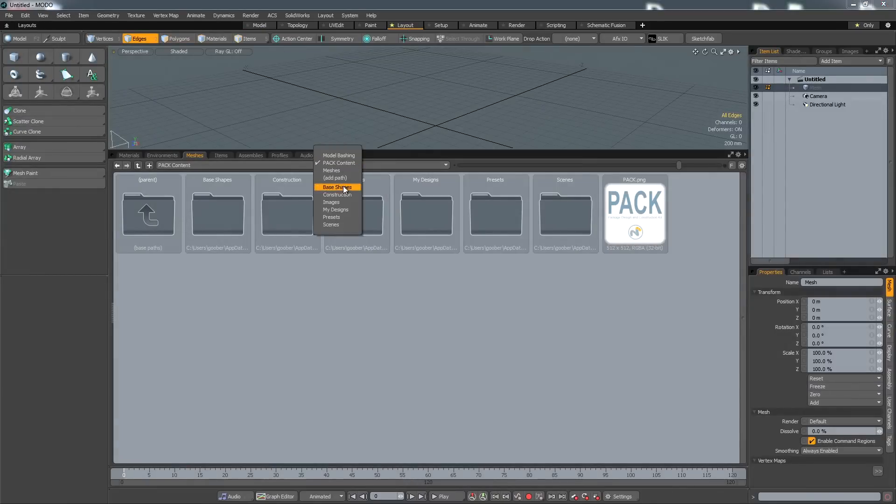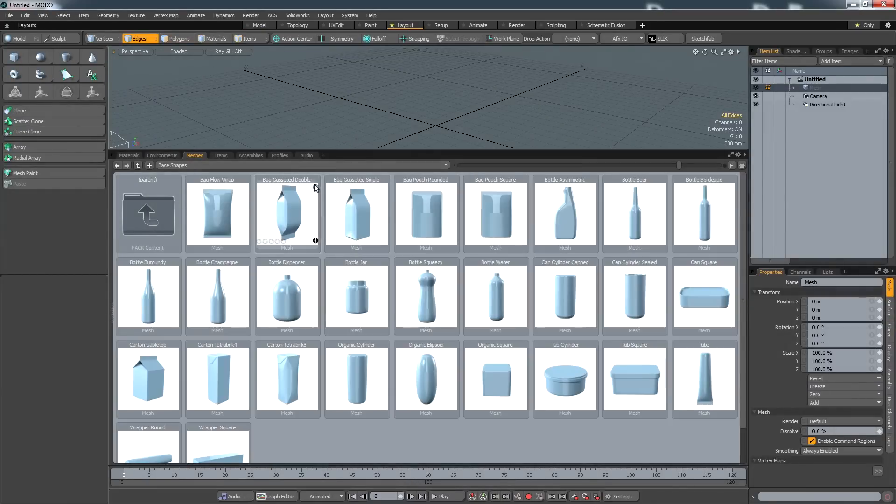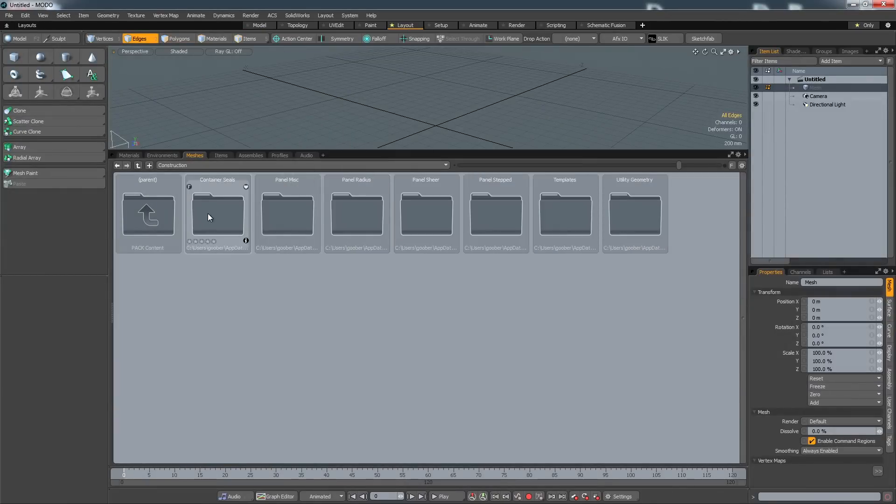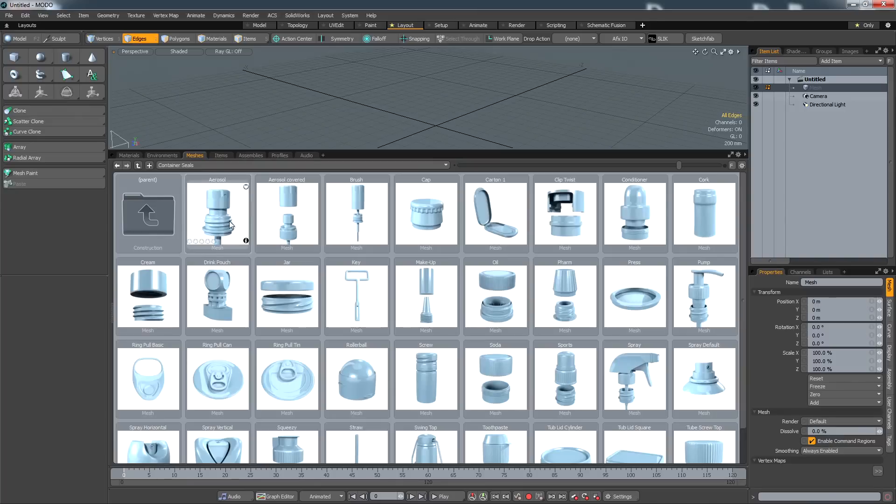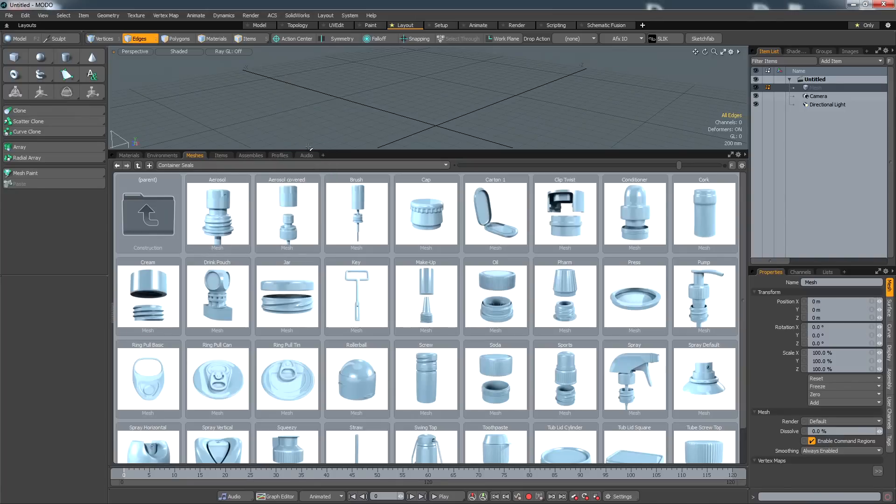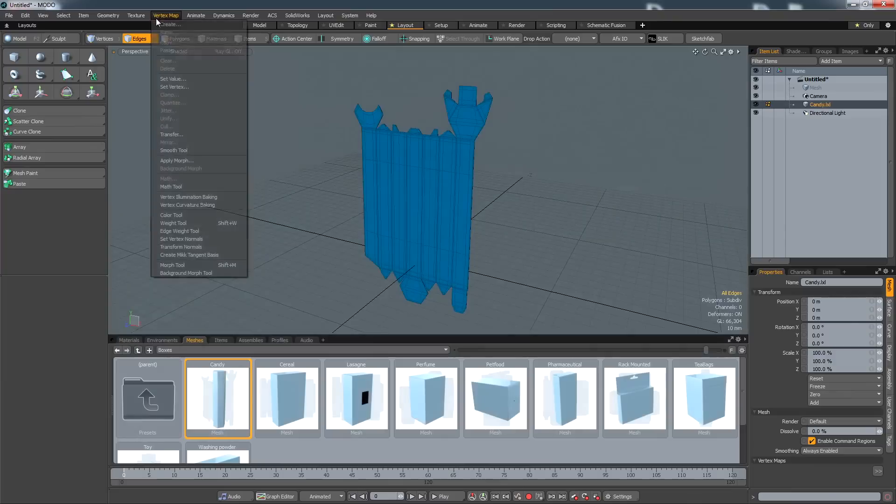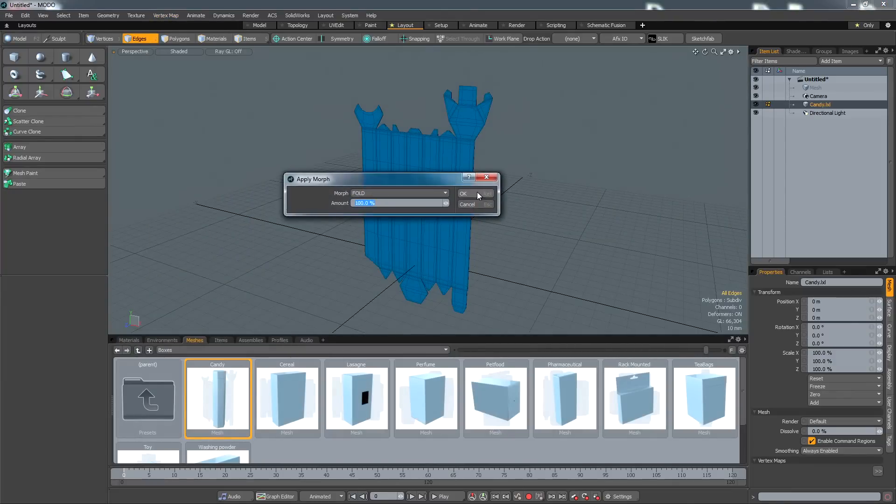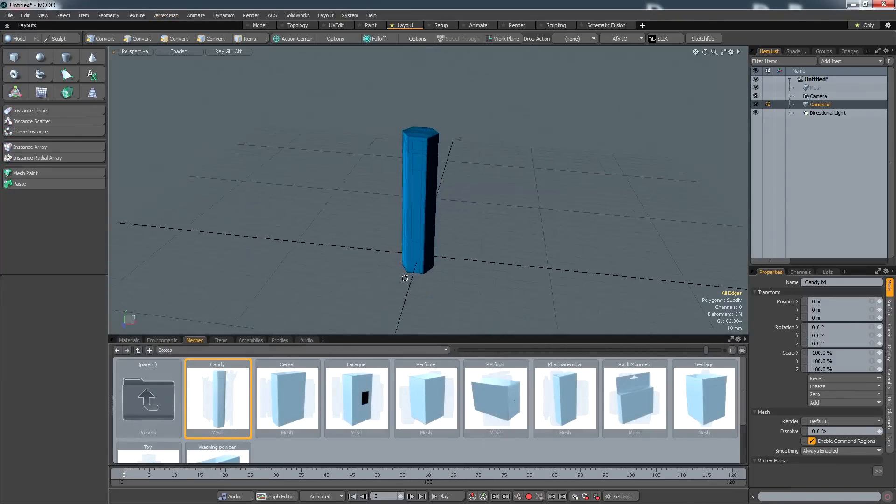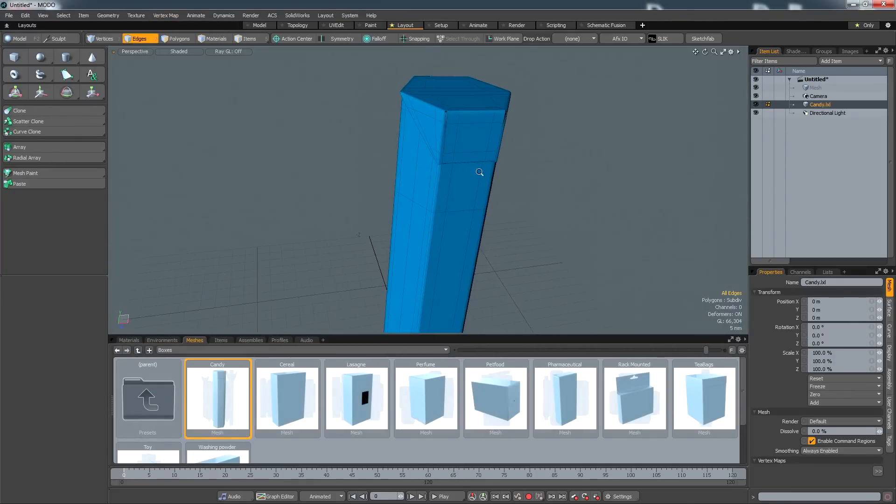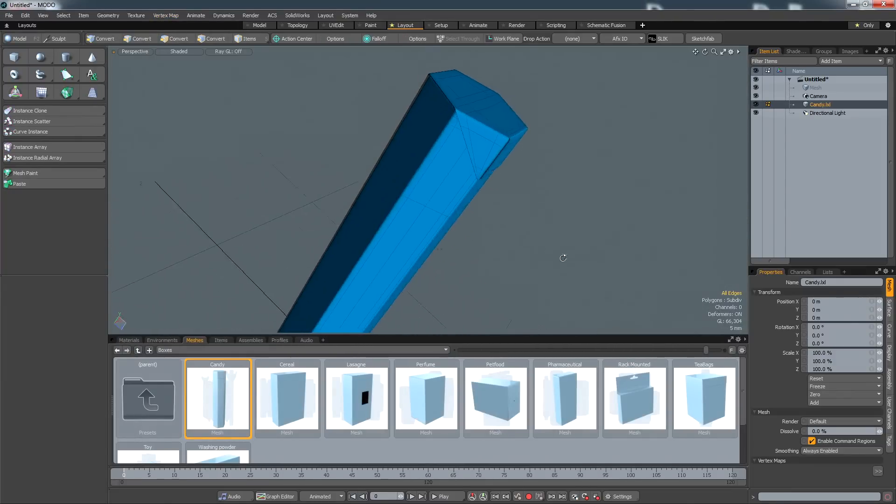Modo's pack kit is a collection of mesh presets, components and utilities that accelerate the modeling process by allowing you to load models that can act as starting points for new concepts. This kit takes advantage of Modo's preset system that allows you to save and reuse any kind of asset.